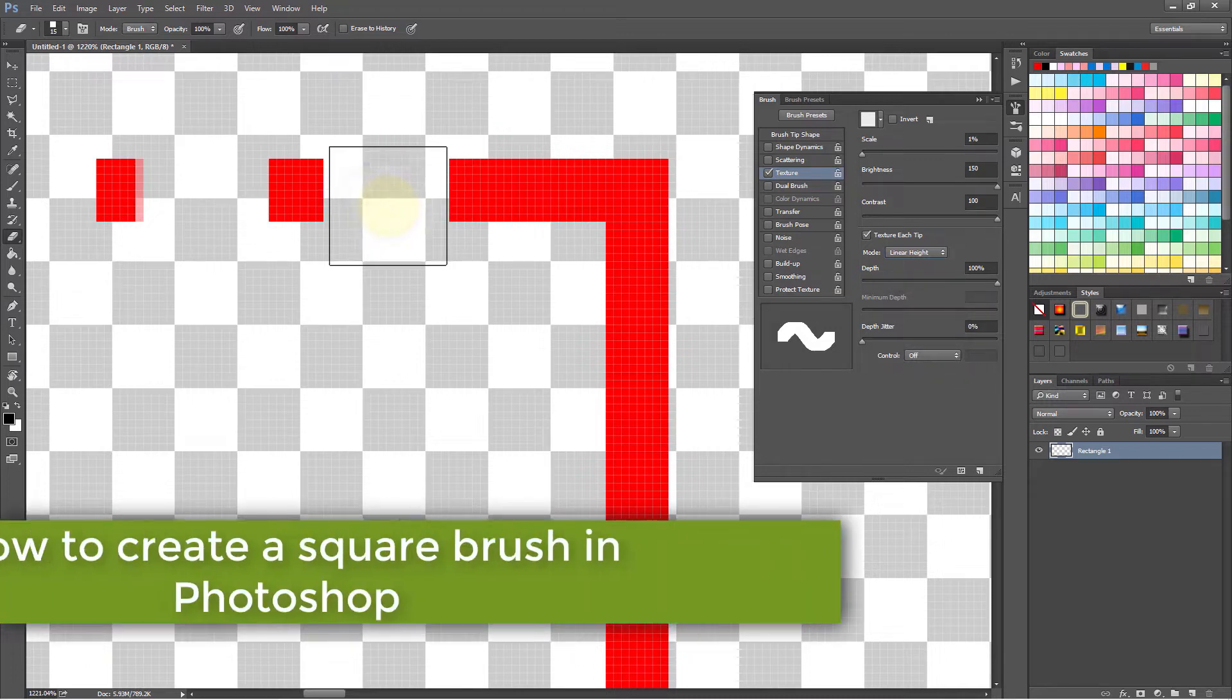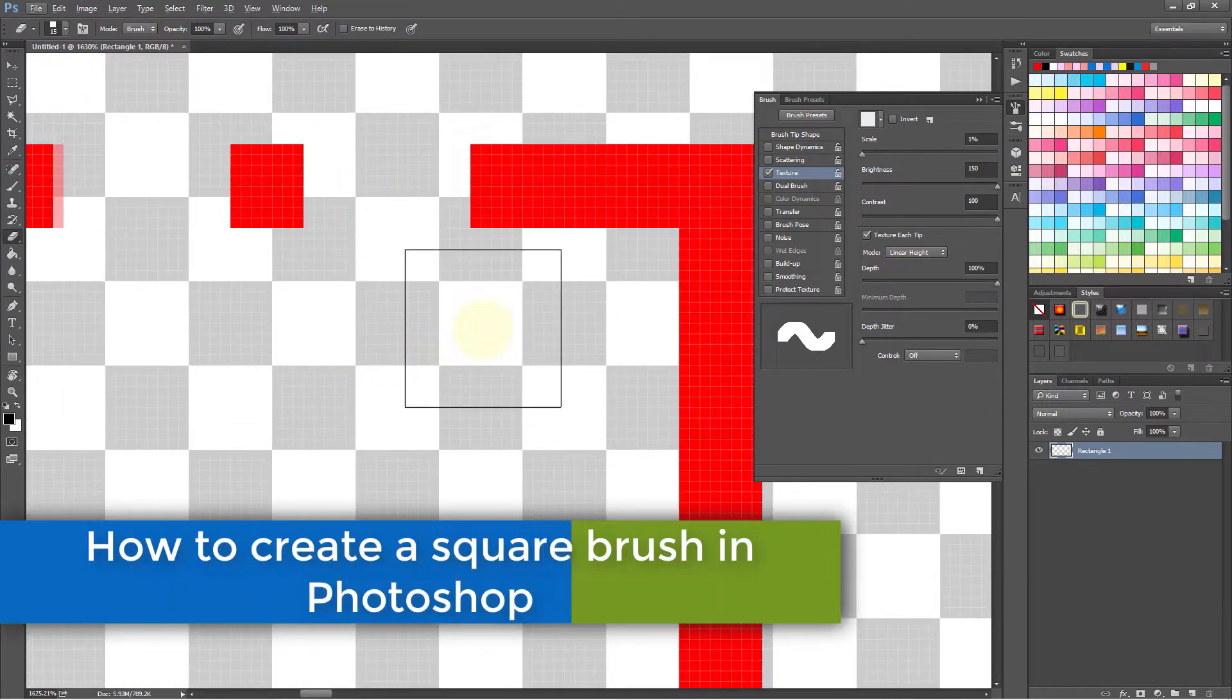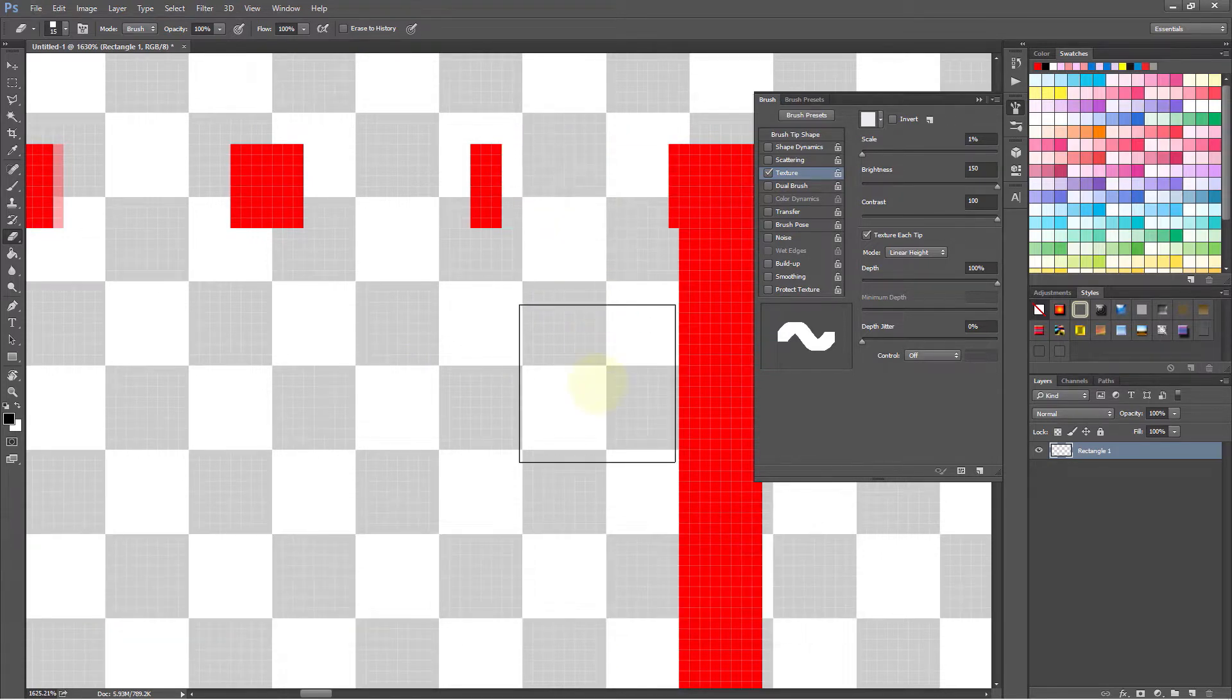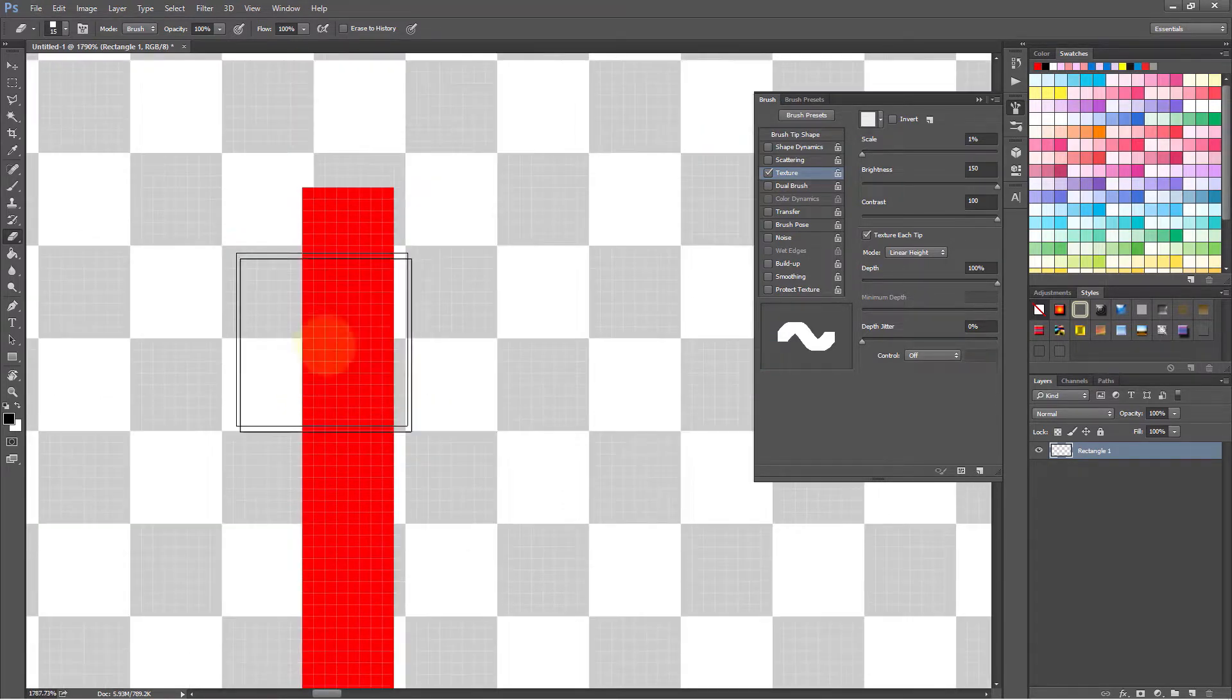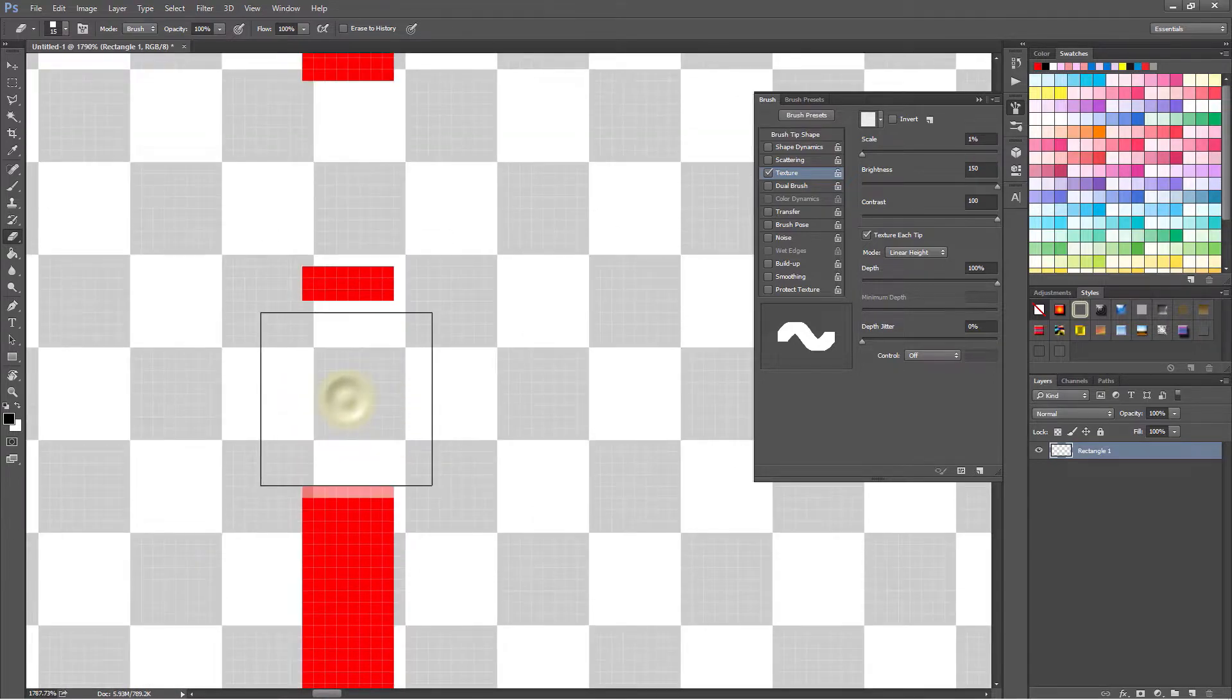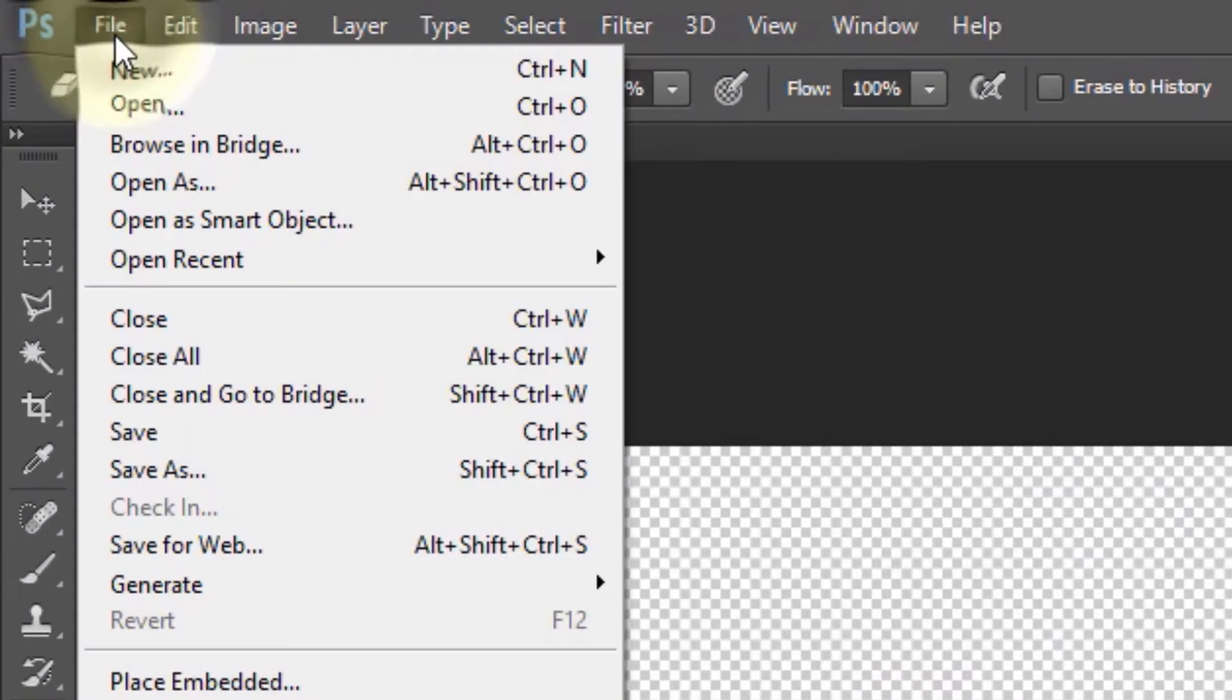Creating a square brush is really easy, and the reason I create a square brush is to use it as my eraser because Photoshop doesn't have a square shape eraser. So let's get started. First, click on File and then select New.